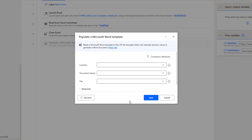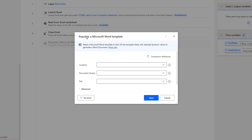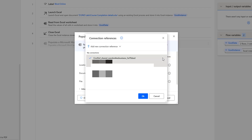Let me go back to Microsoft Power Automate Desktop. If you see the parameters for Populate Microsoft Word Template, I have the Location field. Before setting the location, I am going to set the connection references — connecting to Microsoft Power Automate Desktop as well as OneDrive for Business. I am selecting the existing connection references already available between Power Automate Desktop and OneDrive for Business.